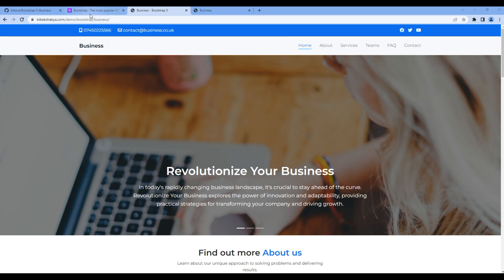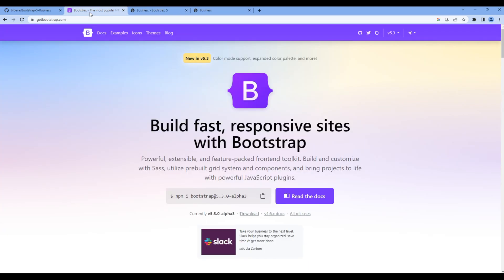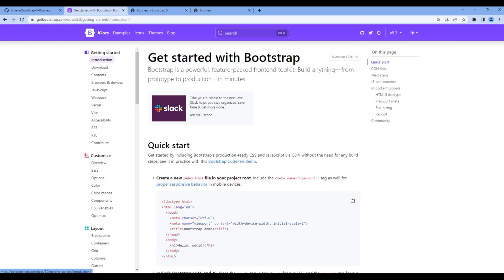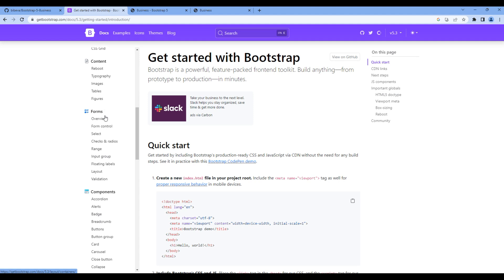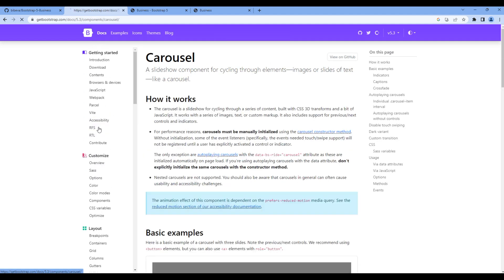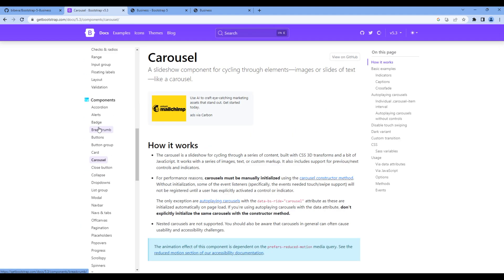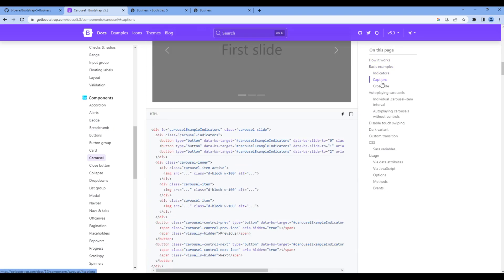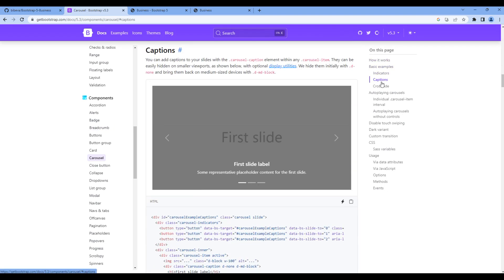First, open the Bootstrap website and click Docs. Under Components, click Carousel, then on the right-hand side, click Captions. You can then copy this code.